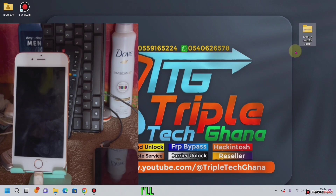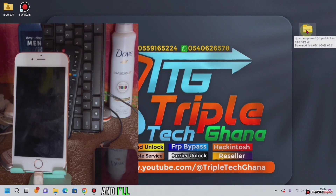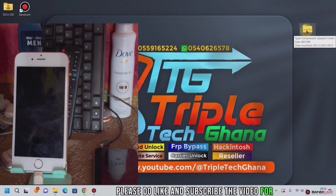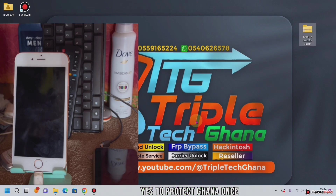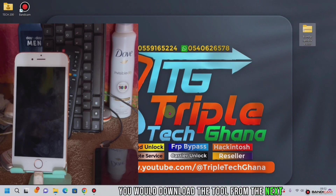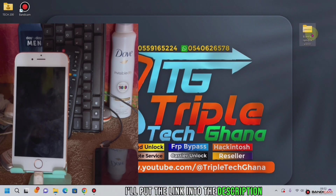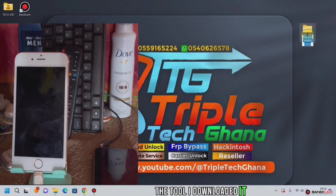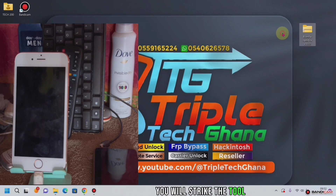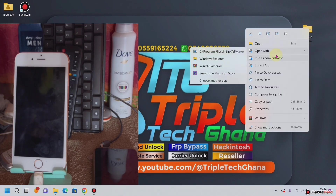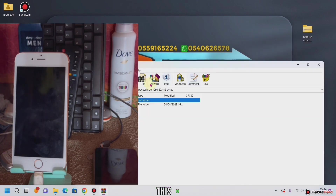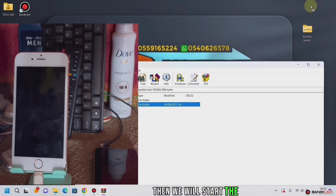I'll take you through the tool and I'll put the link into the description of the video. Please do like and subscribe. Once you download the tool from the link I'll put in the description, you will extract the tool. You go to open it and open with this tool, then we will extract the tool.